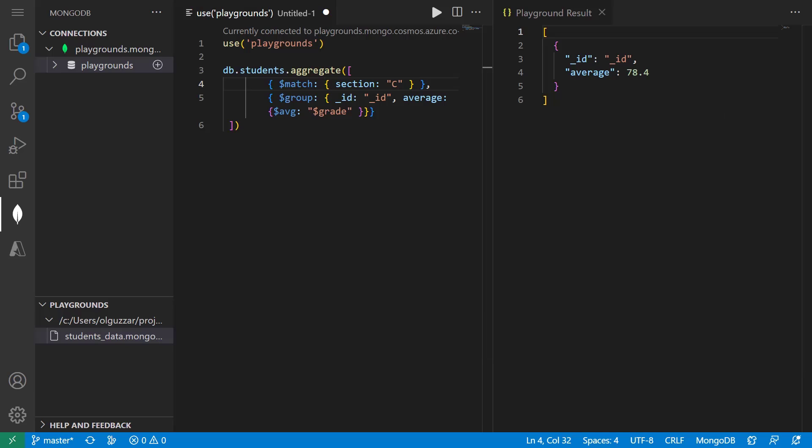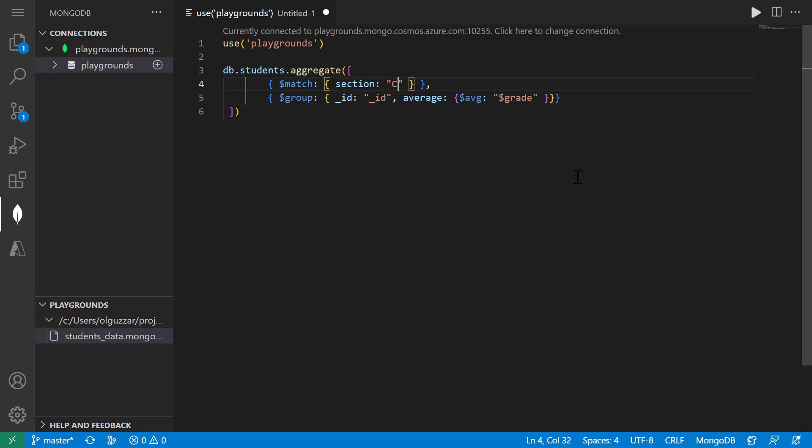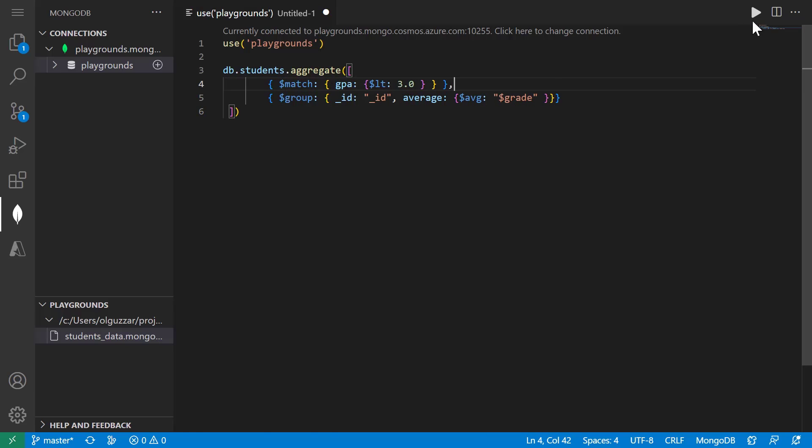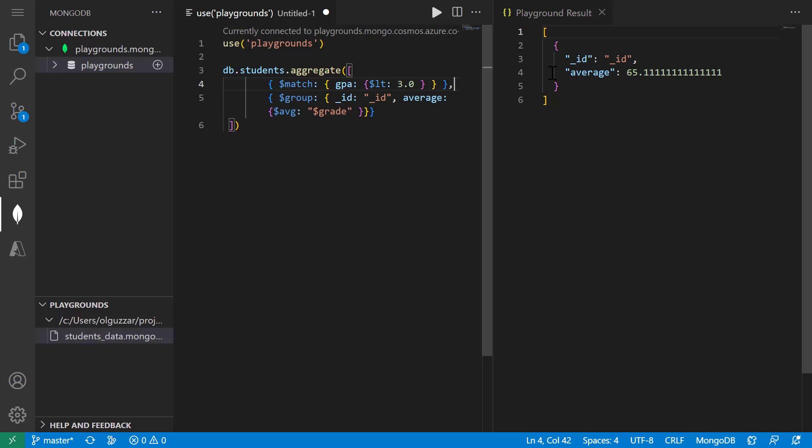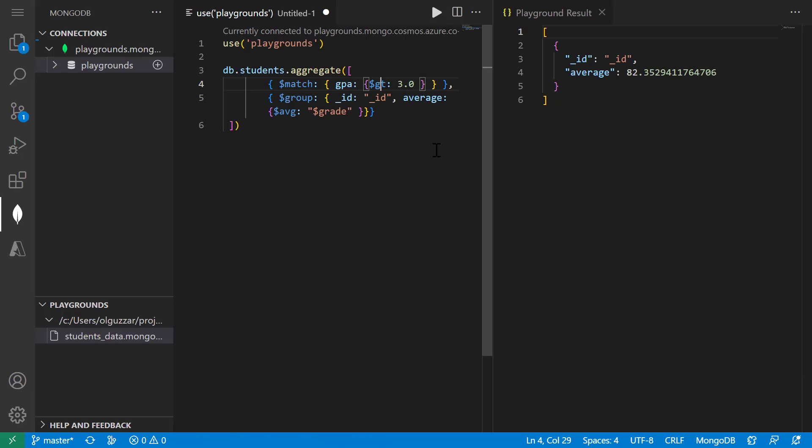Next, I want to see if there's a correlation between each student's GPA and how they performed on this exam. So we can update this query to match based on GPAs less than 3.0, and we can see that the average there was 65. And if we change the operator to be greater than 3.0, the average jumps to 82. So we can see that there does seem to be a correlation in higher exam scores for students with higher GPAs.